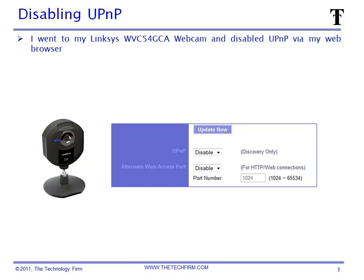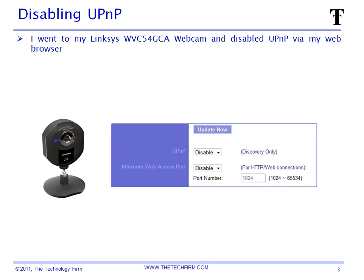In my case, we're going to take a look at this Linksys Cisco webcam. When I web into it, I can see there's a UPnP configuration screen, and right now I've disabled it. I'm going to save my changes, reboot it, and then verify that it does not send out any UPnP packets after I've told it not to.